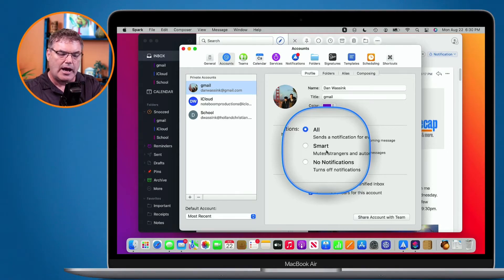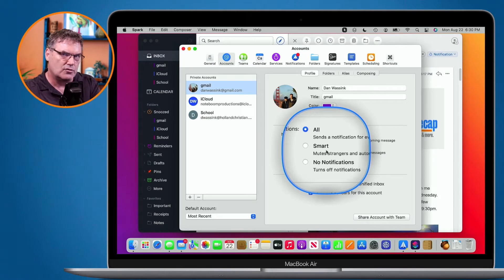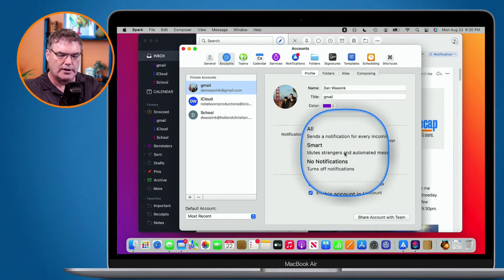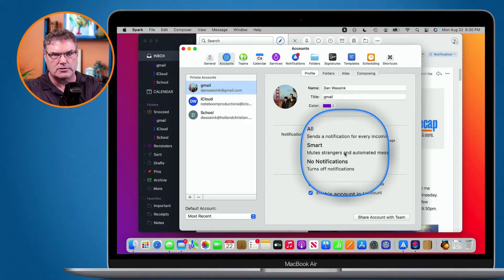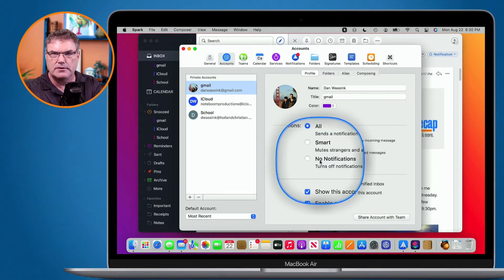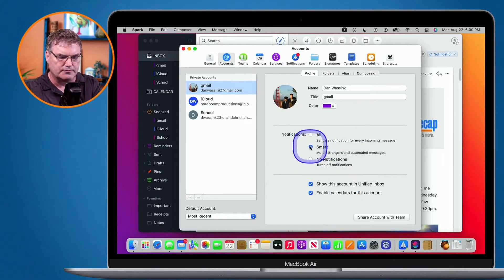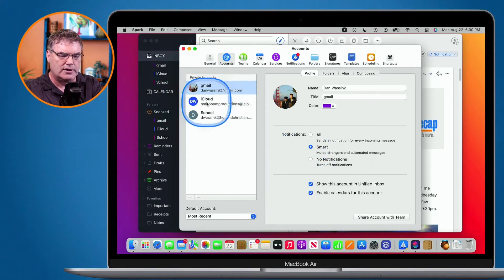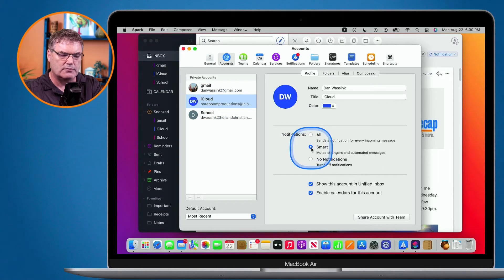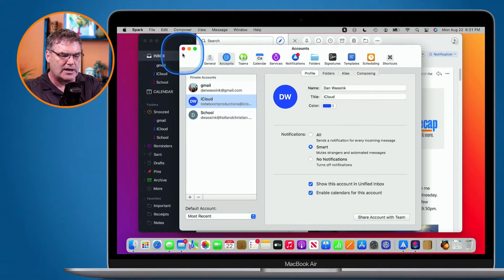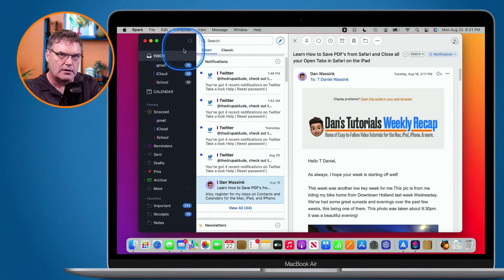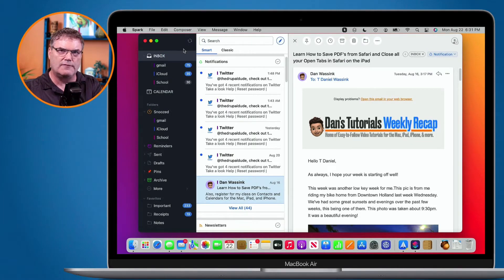We don't want the All option. I can set it for Smart — this is the one I generally use. It will mute strangers as well as automated messages, so I'm not going to receive a notification if it's from a stranger or an automated message. And then of course we can just turn it off. So I'm going to set this to Smart. Now I go over to my iCloud account and do the same thing — set it to Smart — and then my school account as well. So now any emails I get that are not automated and not from a stranger will trigger a notification.